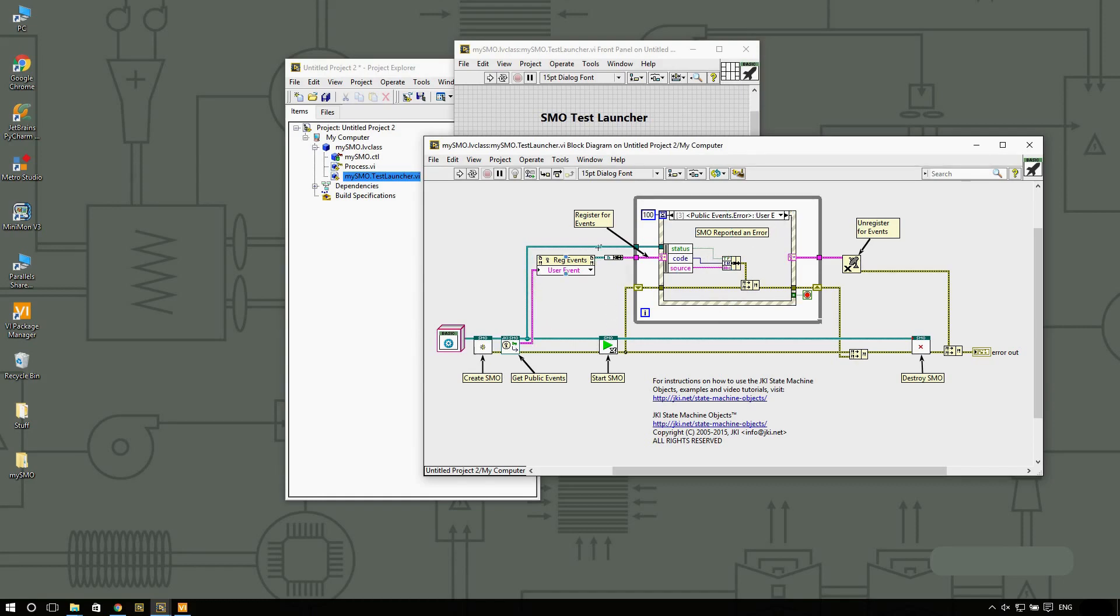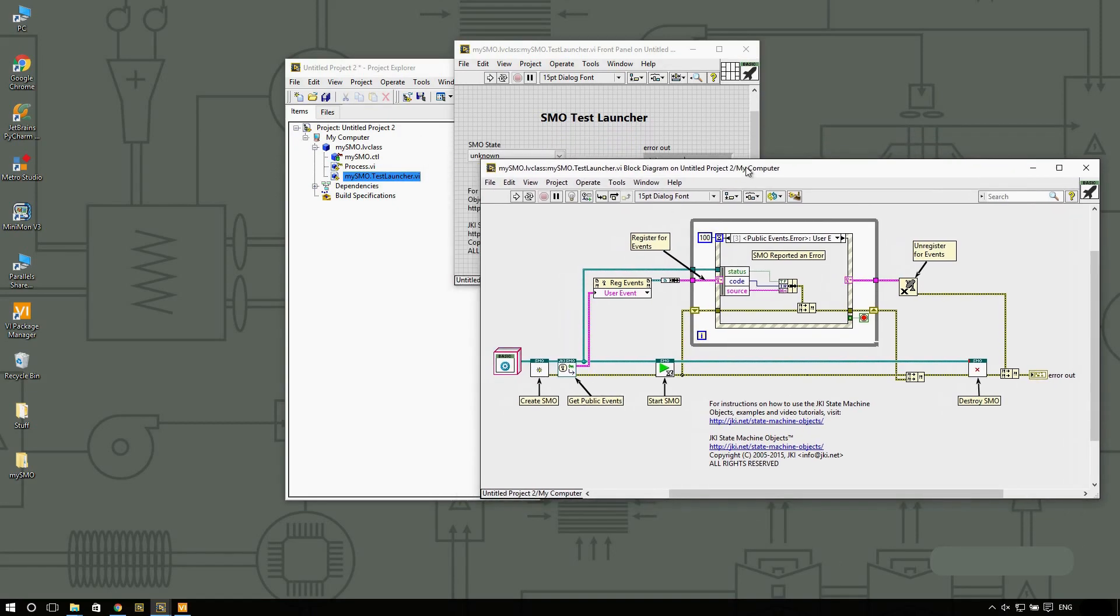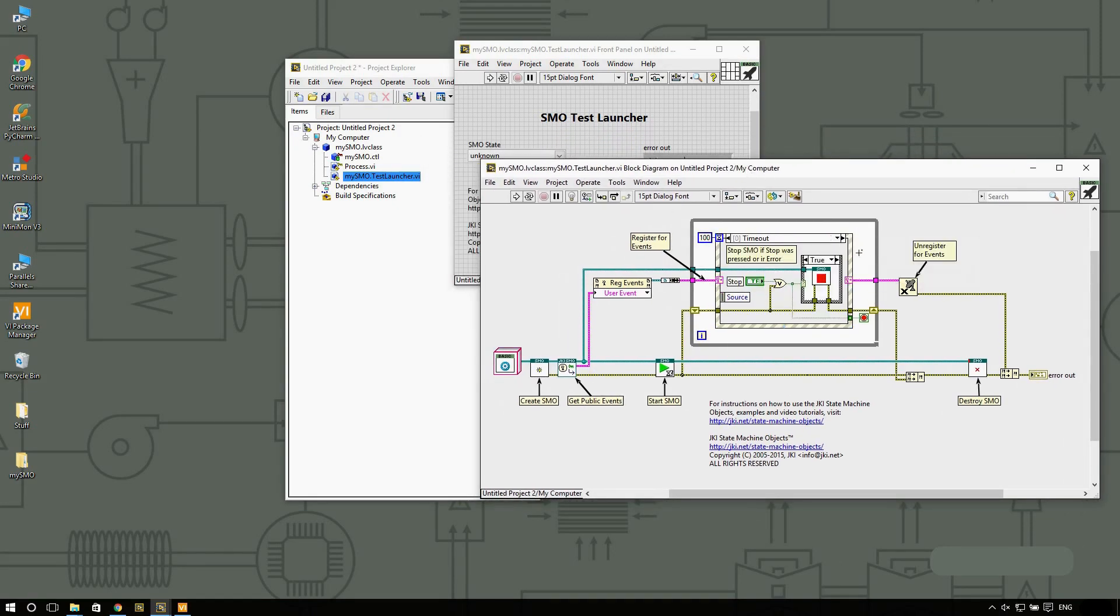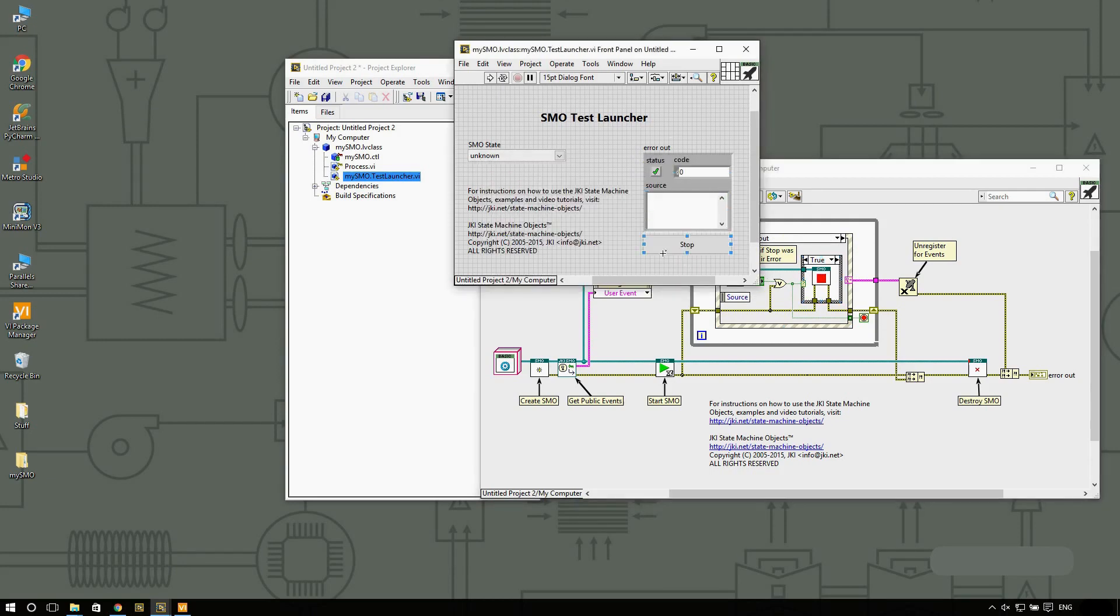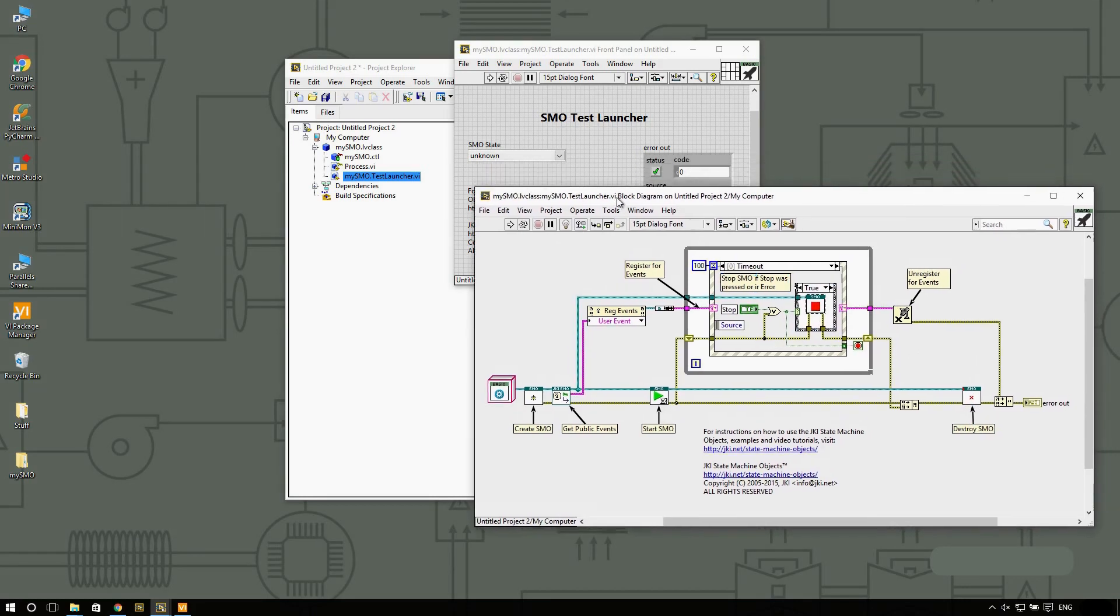After you have registered for events, what you can do is call the start SMO. The start SMO is going to asynchronously launch that state machine. Whenever you're ready to stop, you can click the stop button on the front panel and that would trigger the stop. Once we have stopped, then we're going to basically destroy all the necessary things.